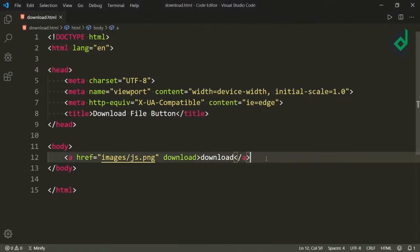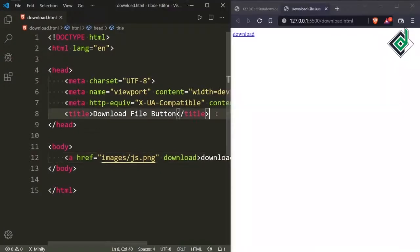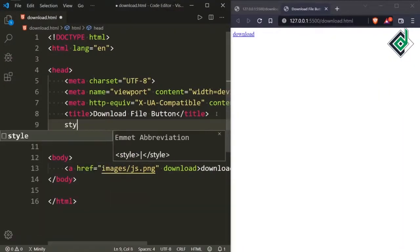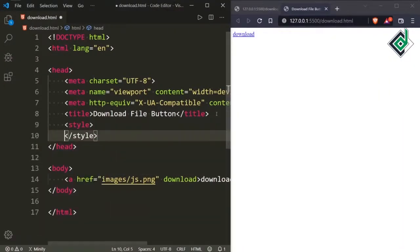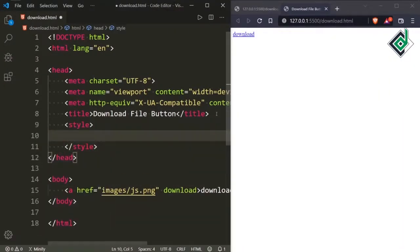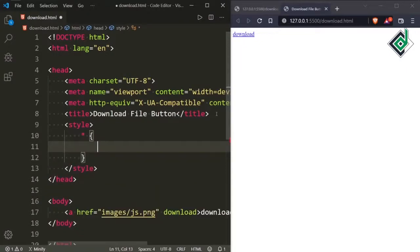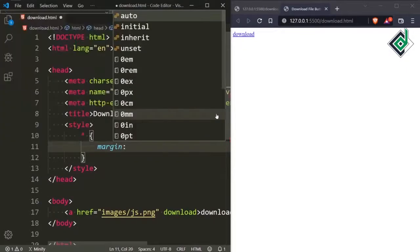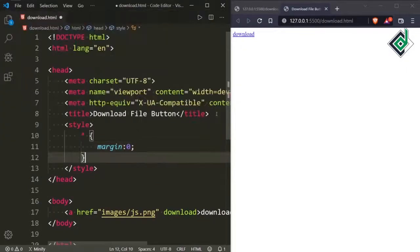It's very little CSS code, so I am using internal CSS. Just below the title tag I am creating a style tag, and inside the style tag for the universal selector I am giving a margin of 0.